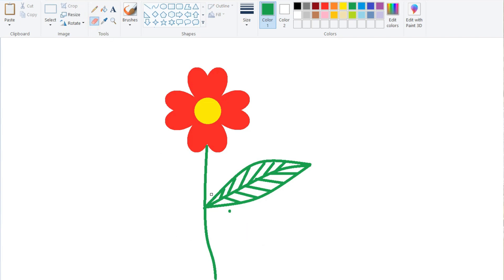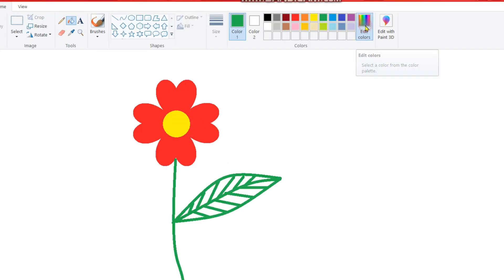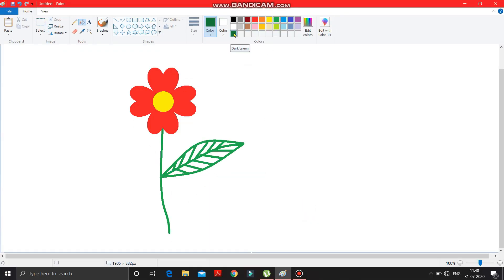Take the eraser tool and erase this point. Now take the fill with color option. Go to Edit Colors to select your color — I need a slightly deeper shade. Moving it up gives a lighter shade; moving it down gives a deeper shade. You can see the color displayed here. Press OK — the color is selected in color one. Now fill those colors into the white spaces of the leaf.